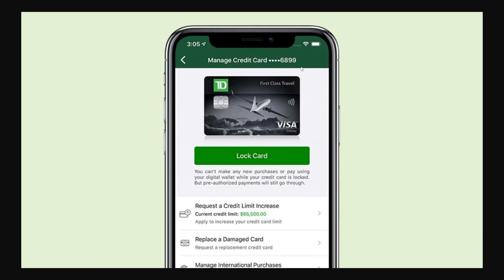So the way TD Bank avoids that happening is just by showing you the last four digits, and that's so you can identify which card you are actually paying with.